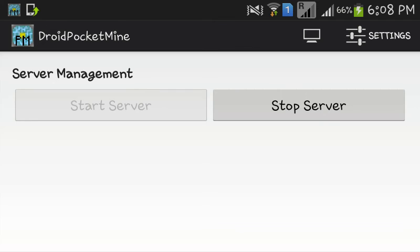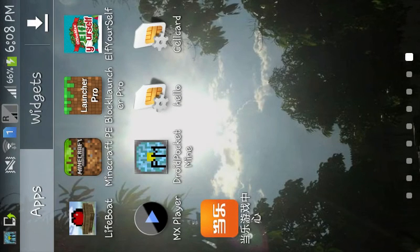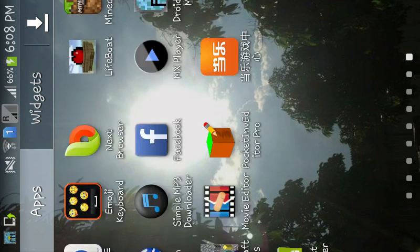Hey guys, and today I will show you how to port forward from your device on Android. This is port forward for Minecraft PE.